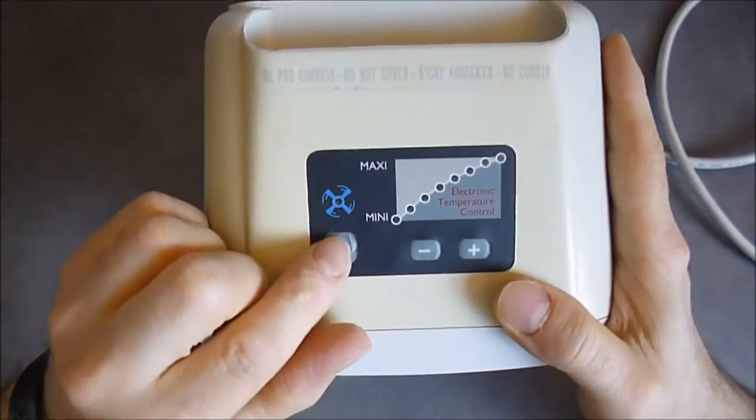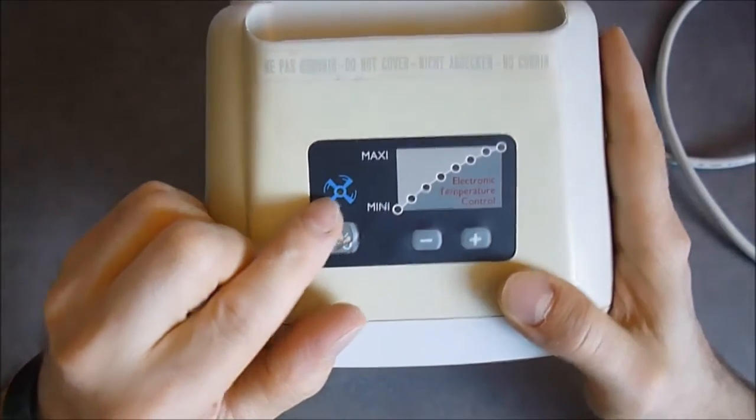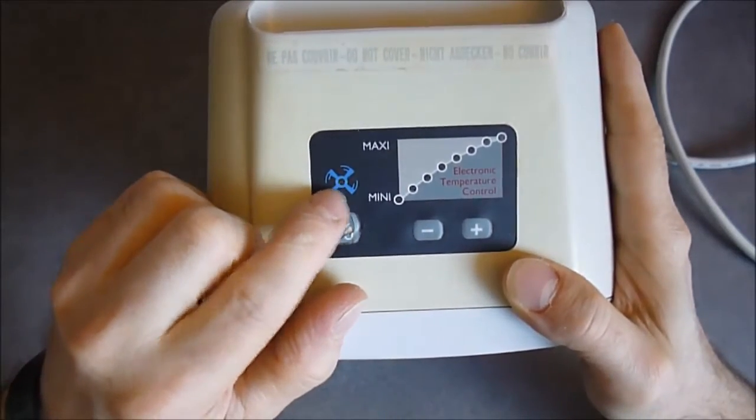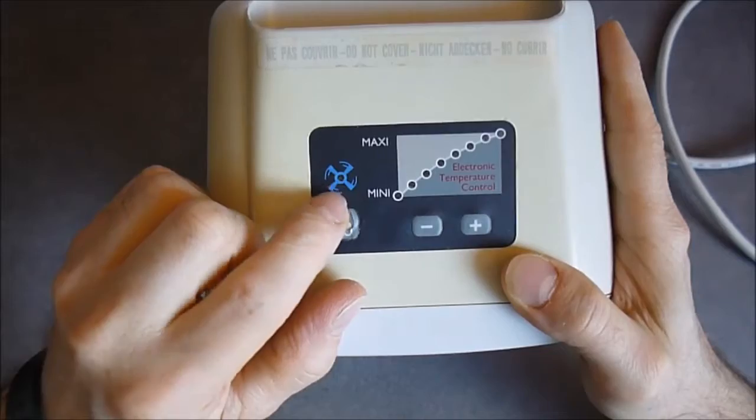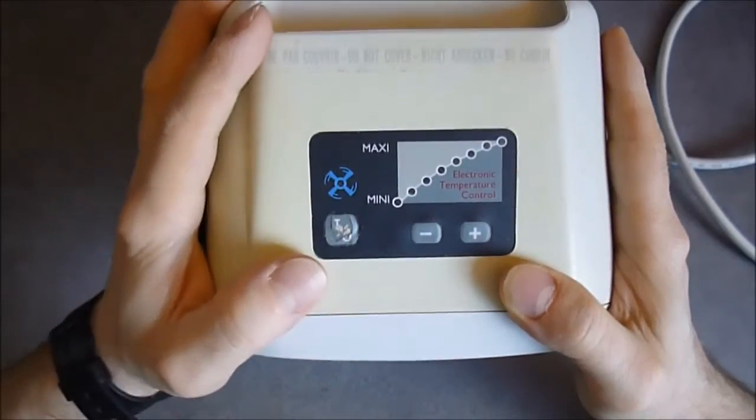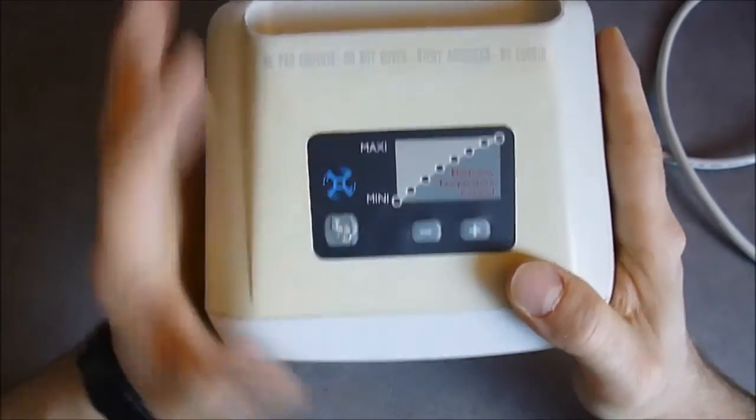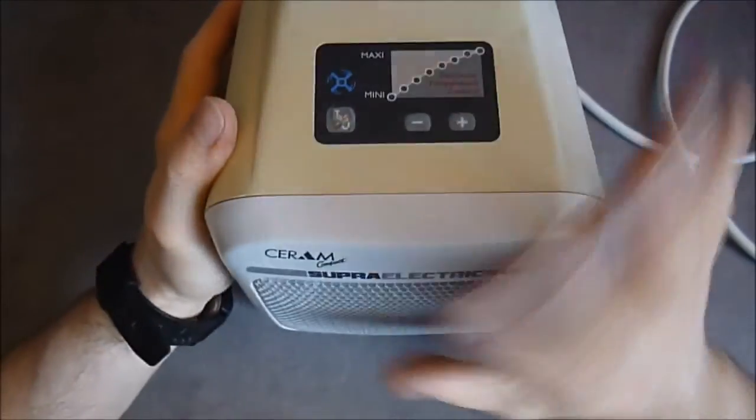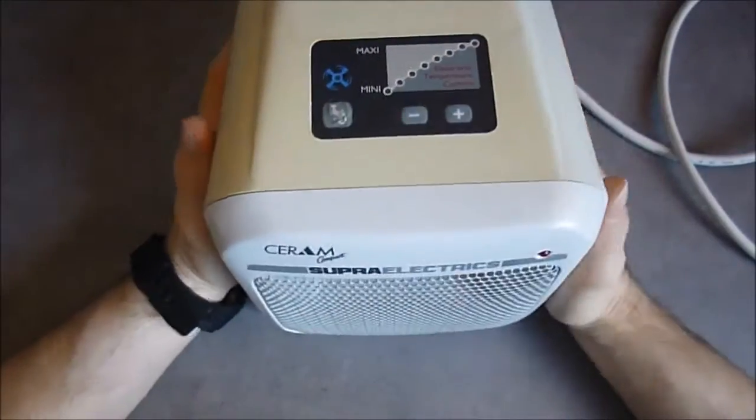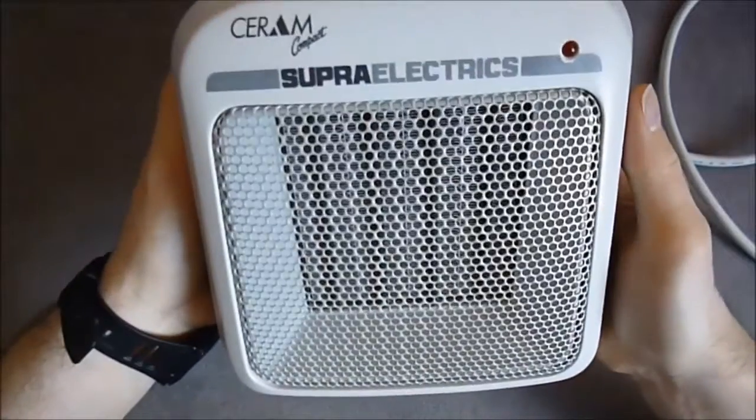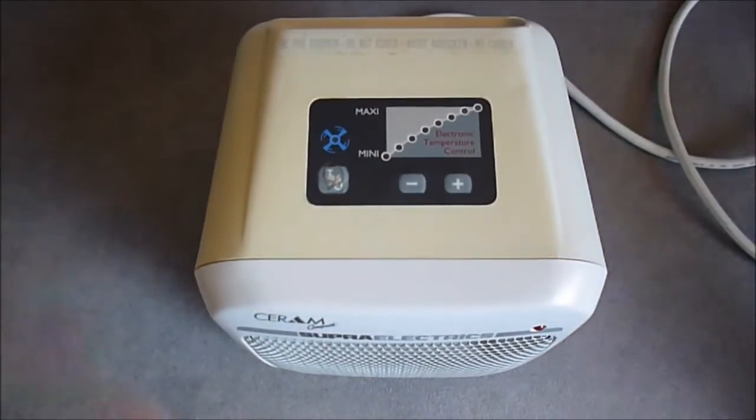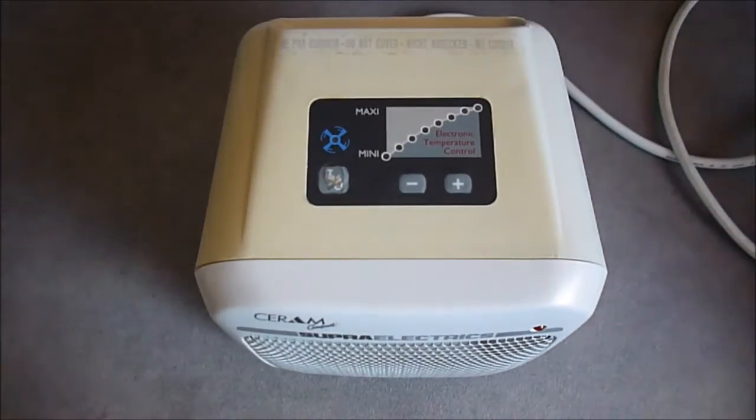Also when you turn it off, the fan will continue to turn for a few seconds to evacuate the heat in the ceramic element. So it is quite nice.